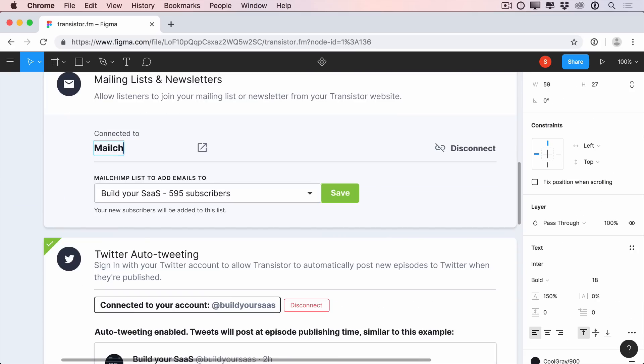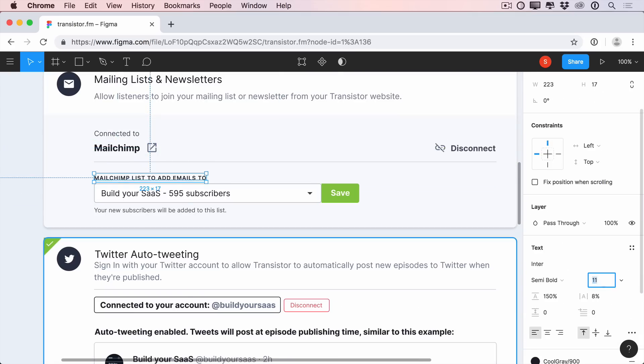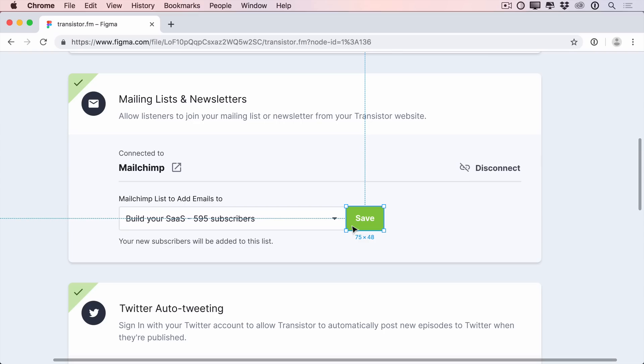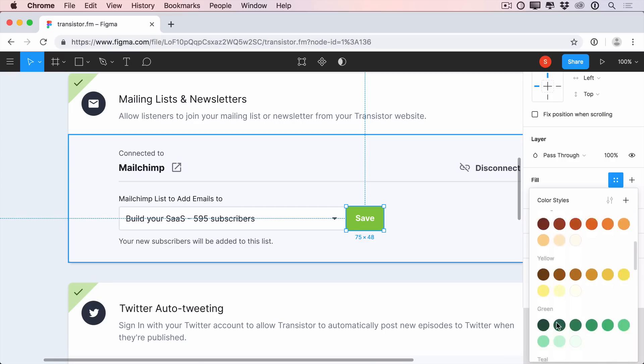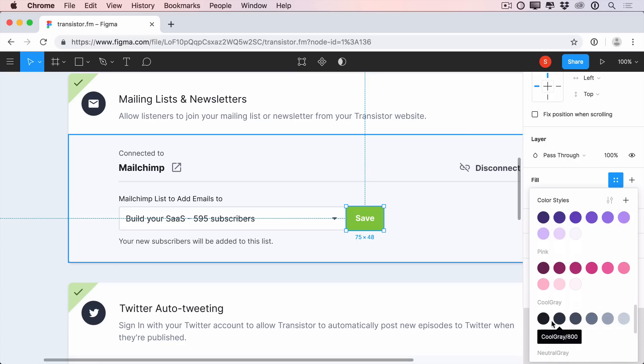Okay, we're getting really close here. Now, on this mailing list section, we have another save button. Now, the first thing we want to do is style it so it's consistent with the other primary button on the page. But I also want to reconsider the position of it.